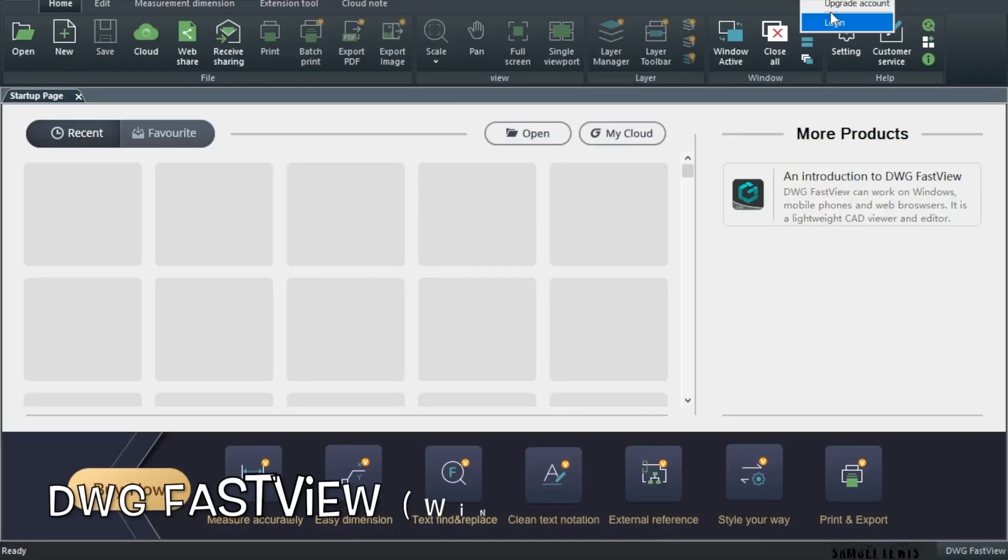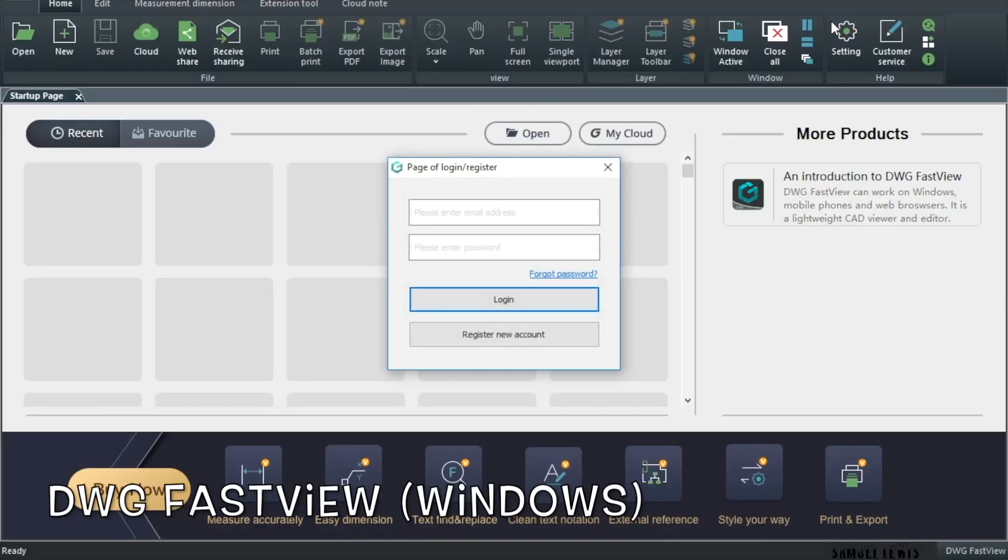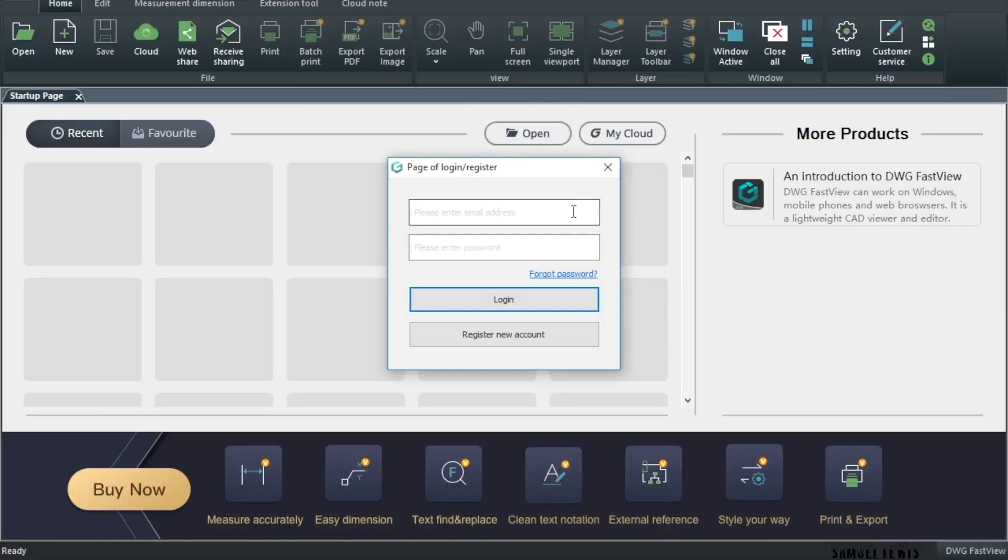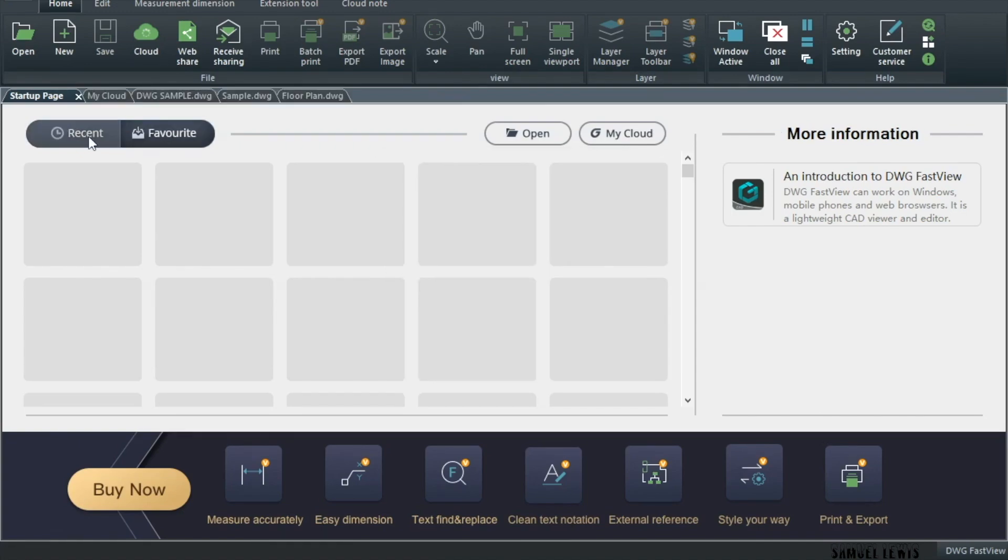On the DWG FastView Windows version, log into your account or create a new one so you can use the software's cloud version and load your data into the cloud or retrieve your drawings from the cloud. Only on DWG FastView Premium version.